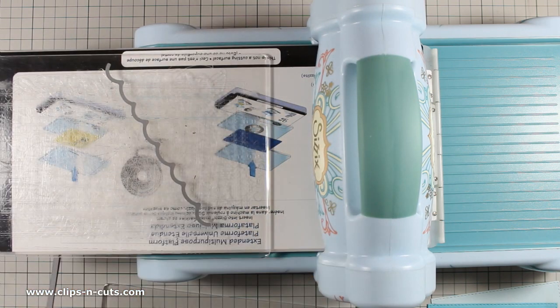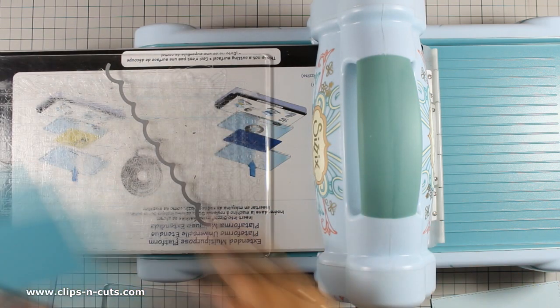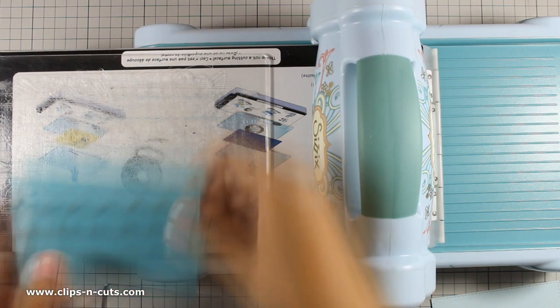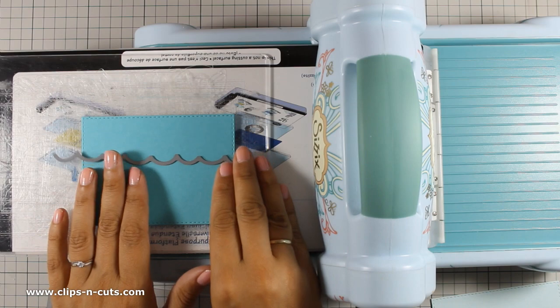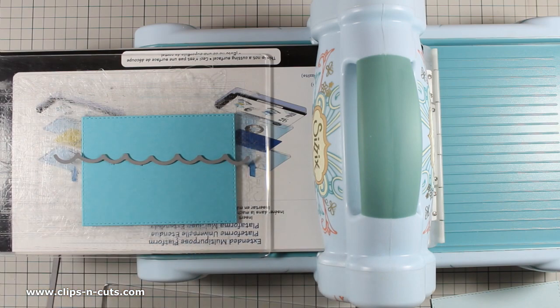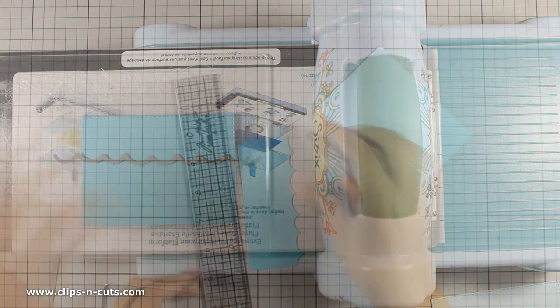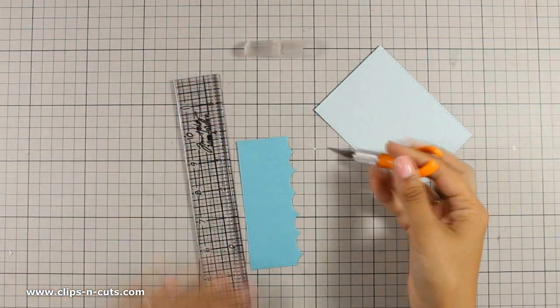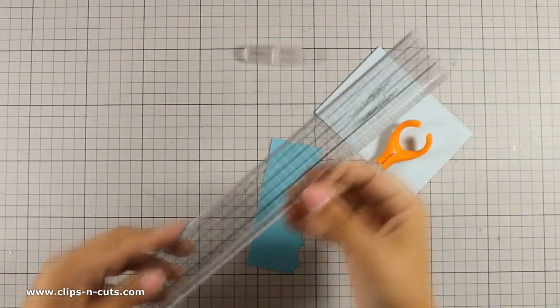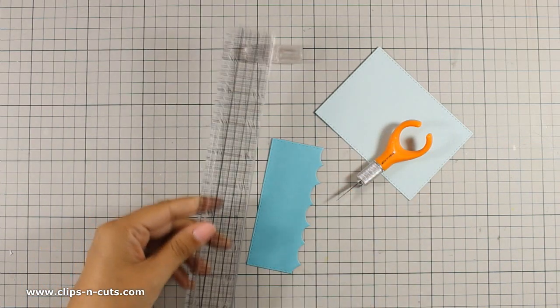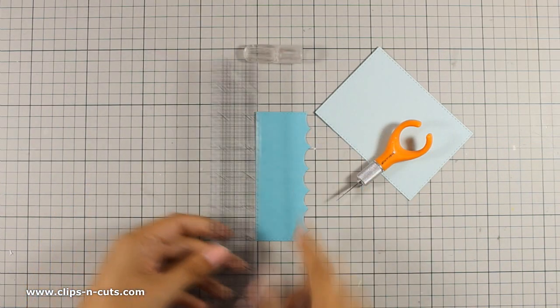I will be using one of those wave dies and I am going to create a wave at the middle of this panel and now I'm using my ruler.